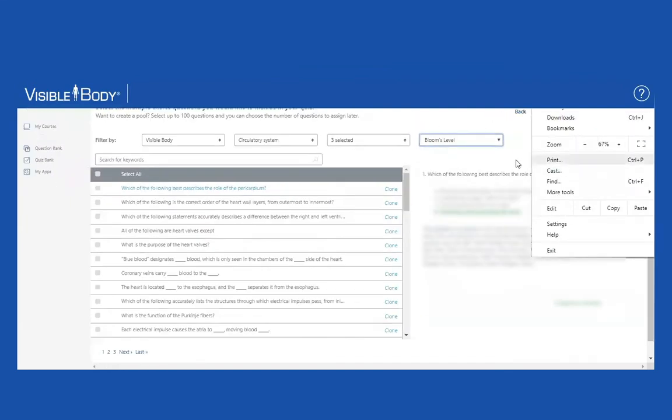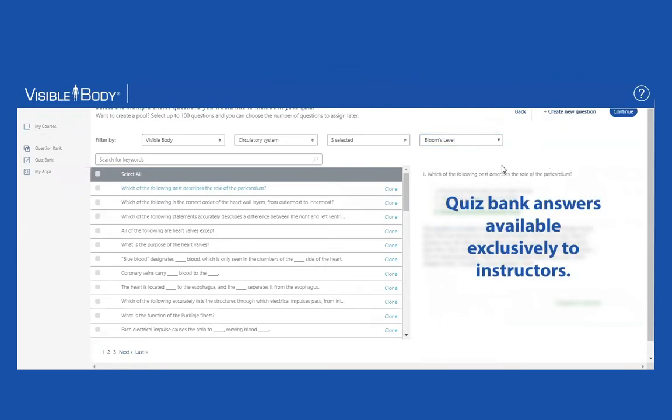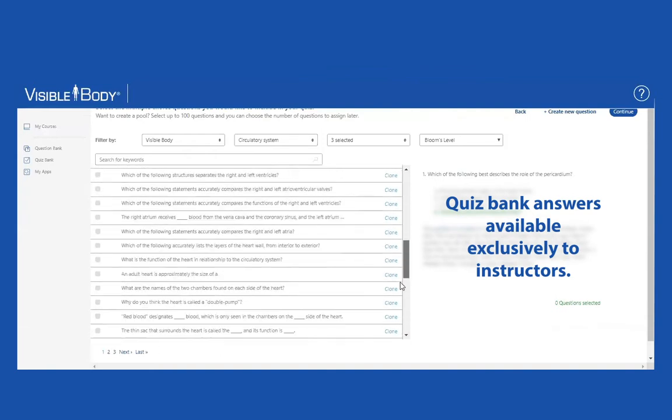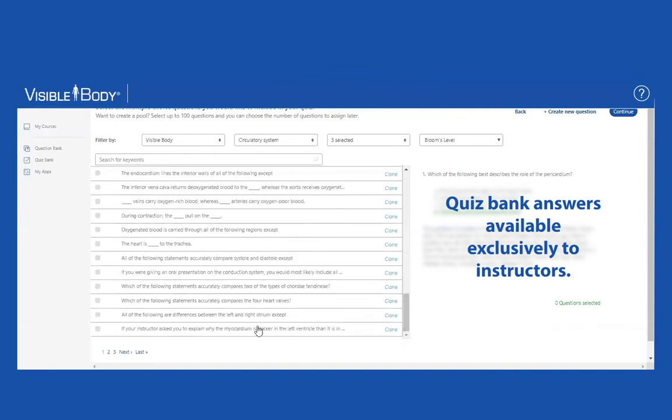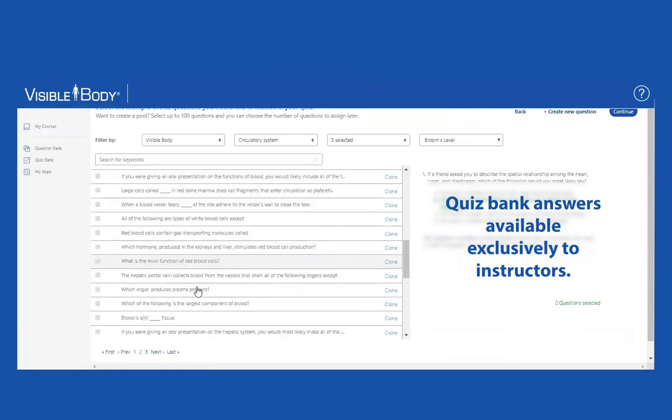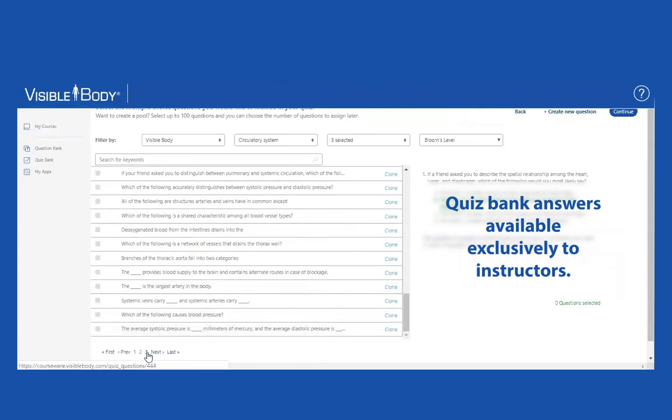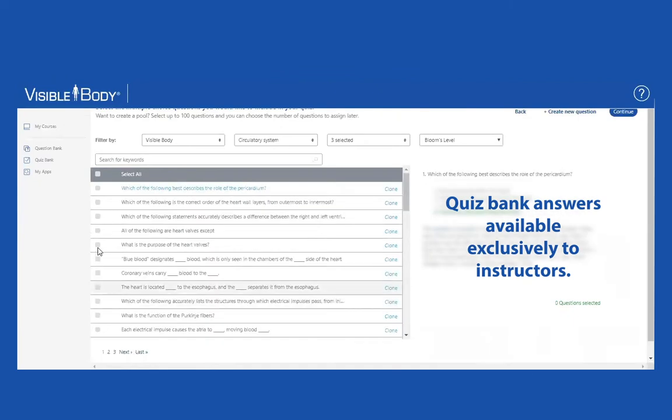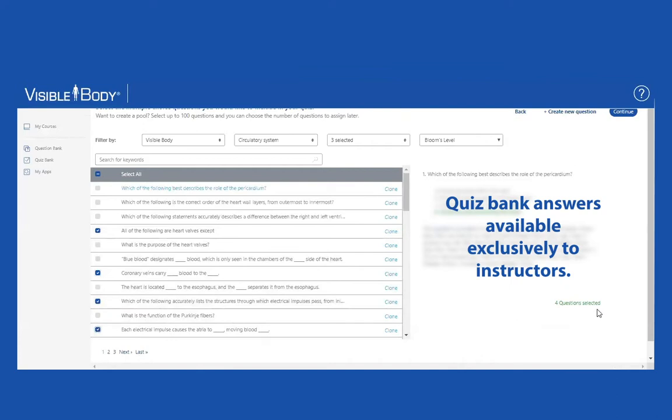I'm going to zoom so I can see some of these questions a little bit better. I see that a whole bunch of different questions come up. So I can look through these questions if I like, and I can choose the ones I want. As I choose the questions, it keeps track of how many I've selected. Right now I've selected four.